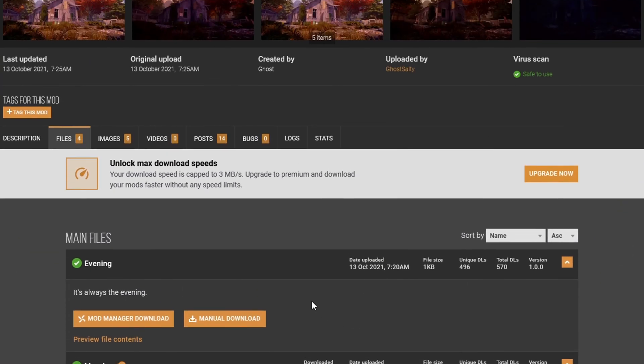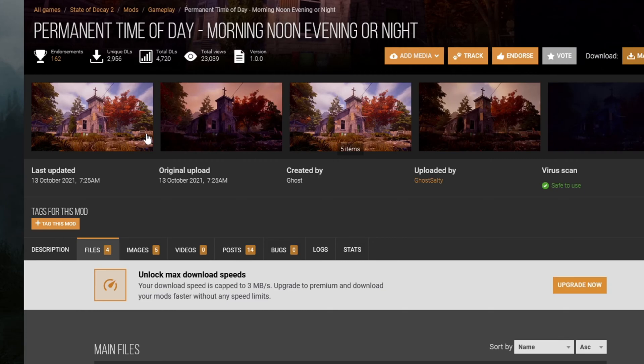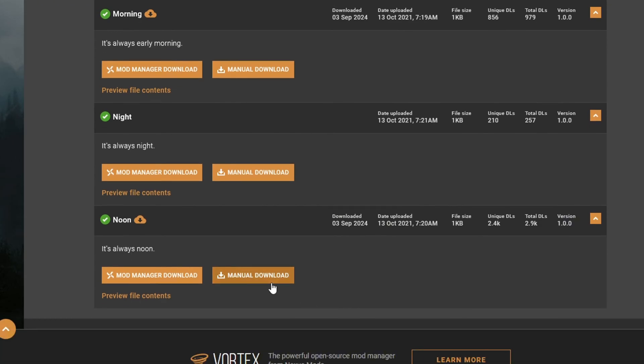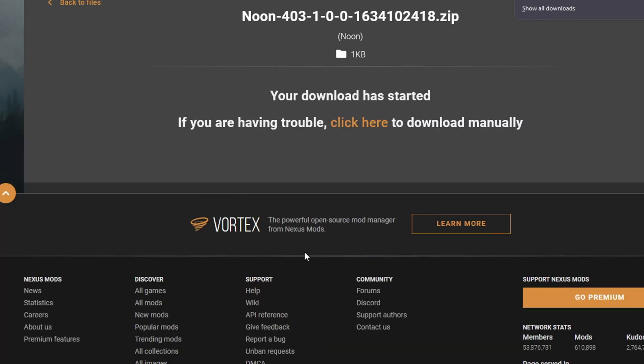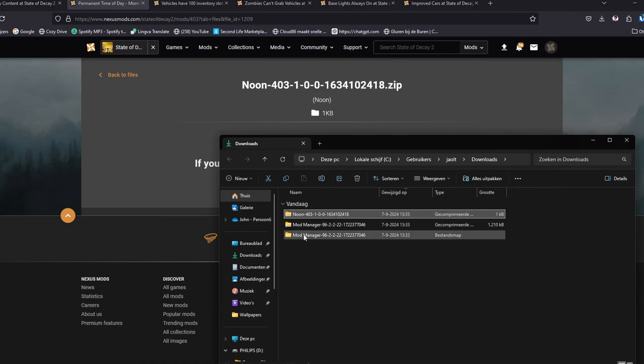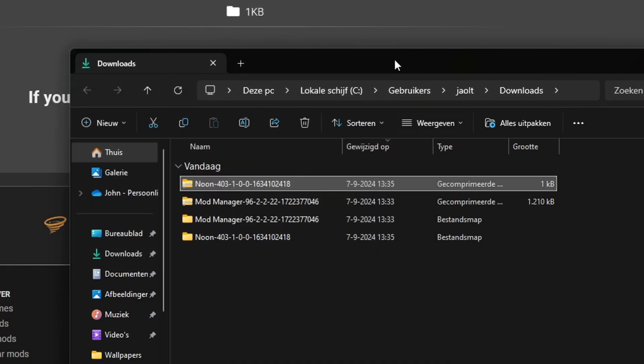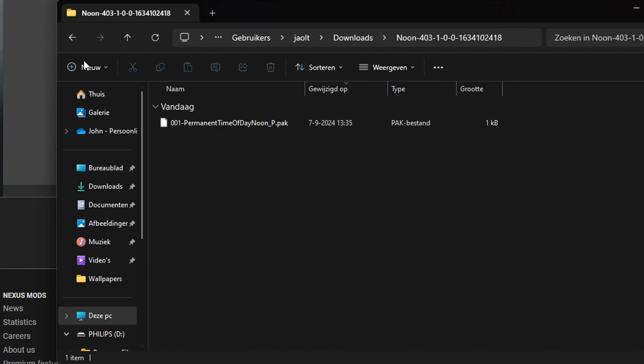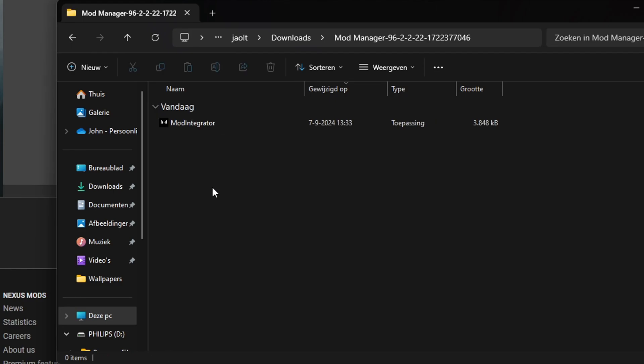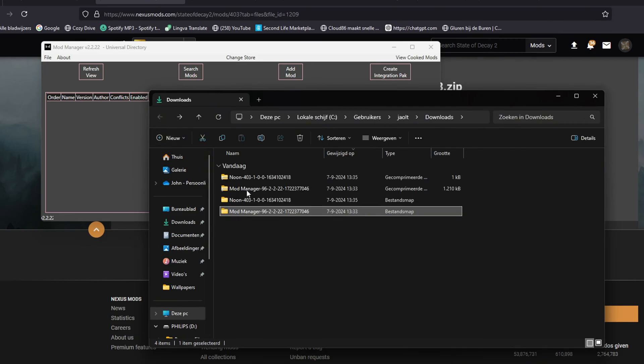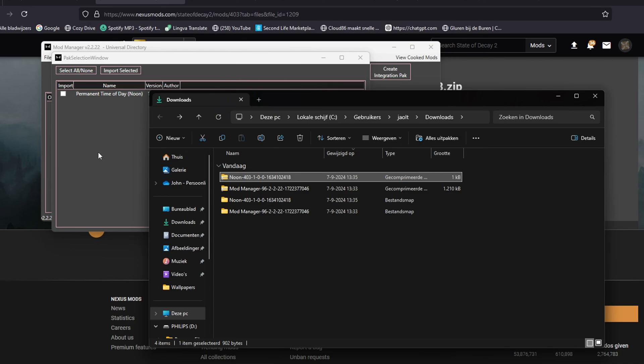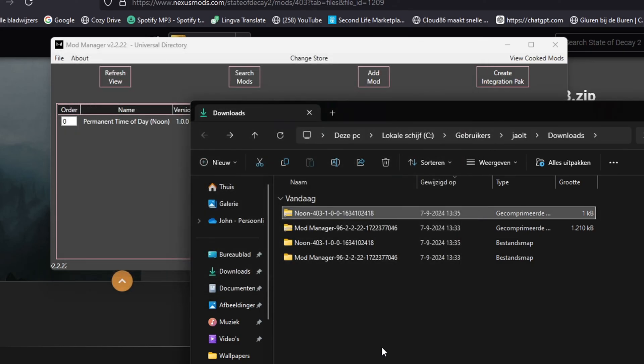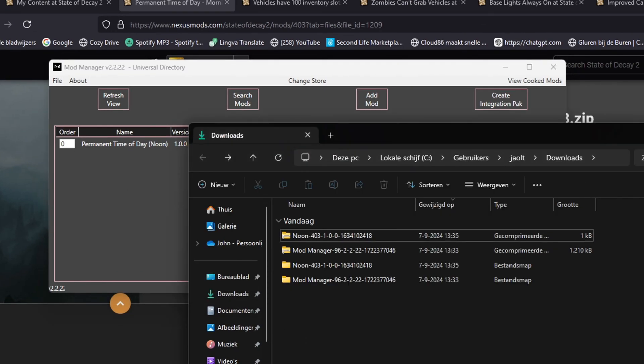I'm gonna download them. This is the morning mod, I'm gonna do always noon. Sometimes you don't need the mod integrator. We got the noon over here, that's a pack you can unpack. If we have the mod integrator we should be able to put that in there. I'm gonna import, select it, and then integrate it.